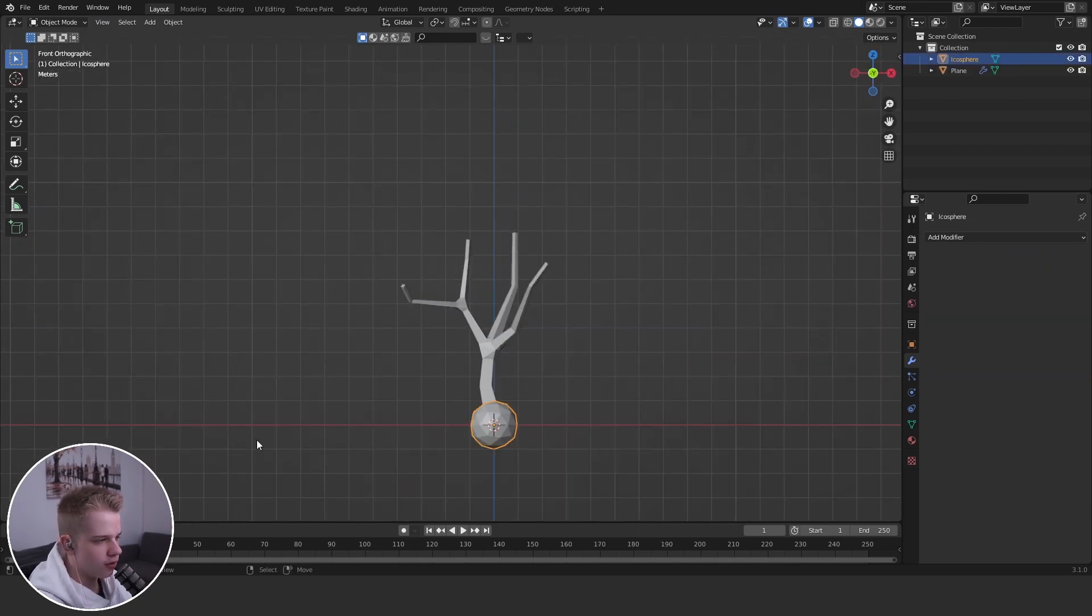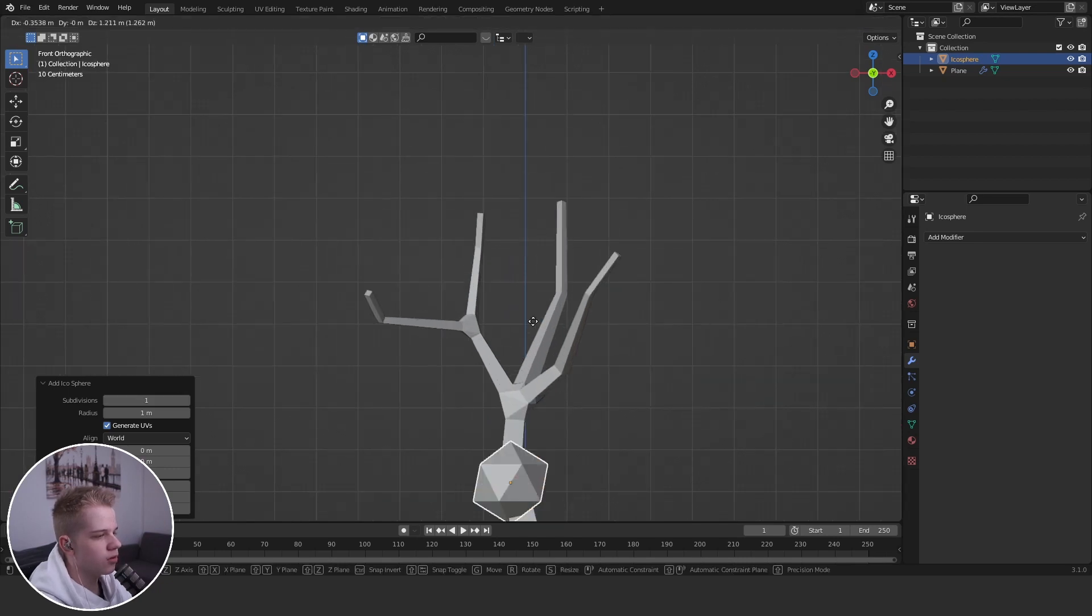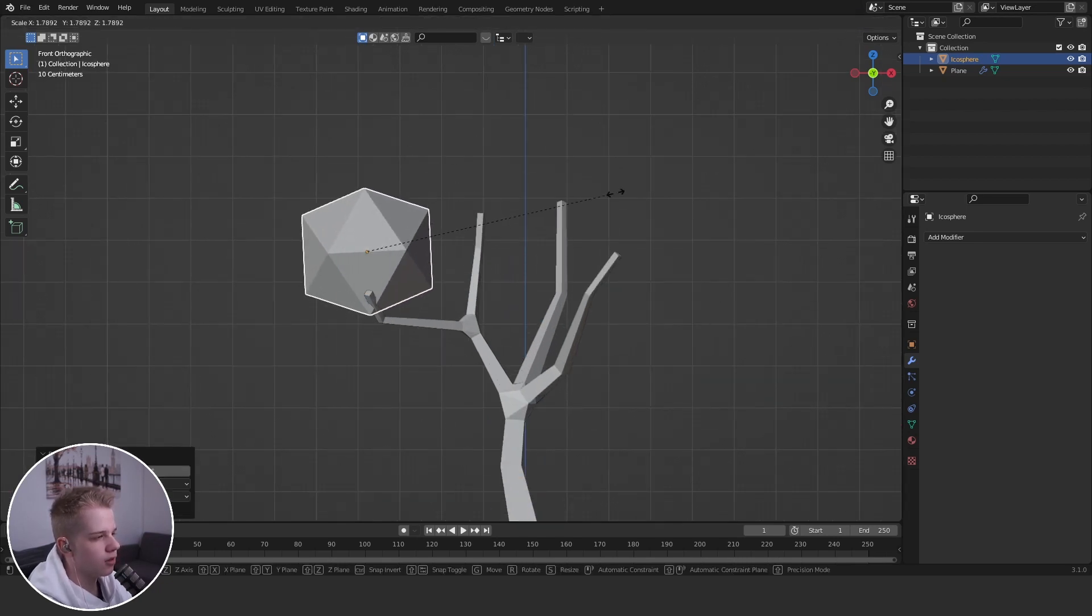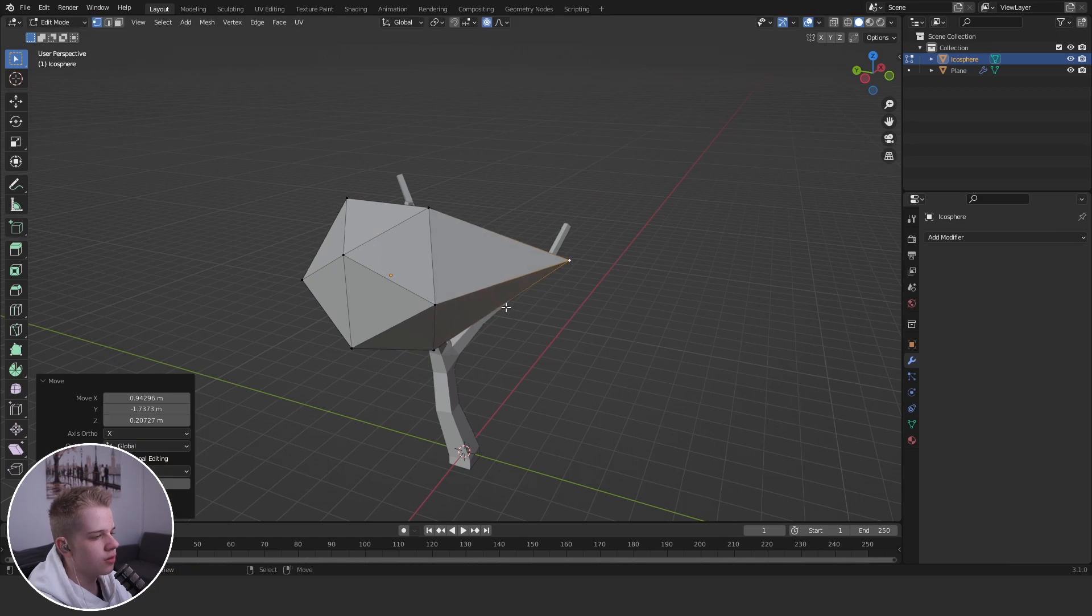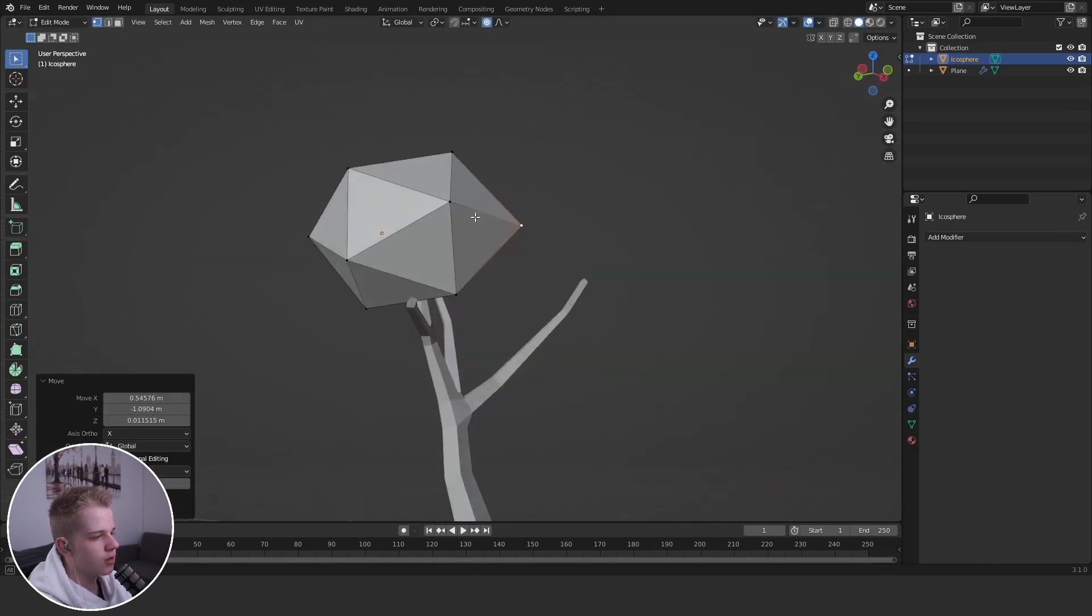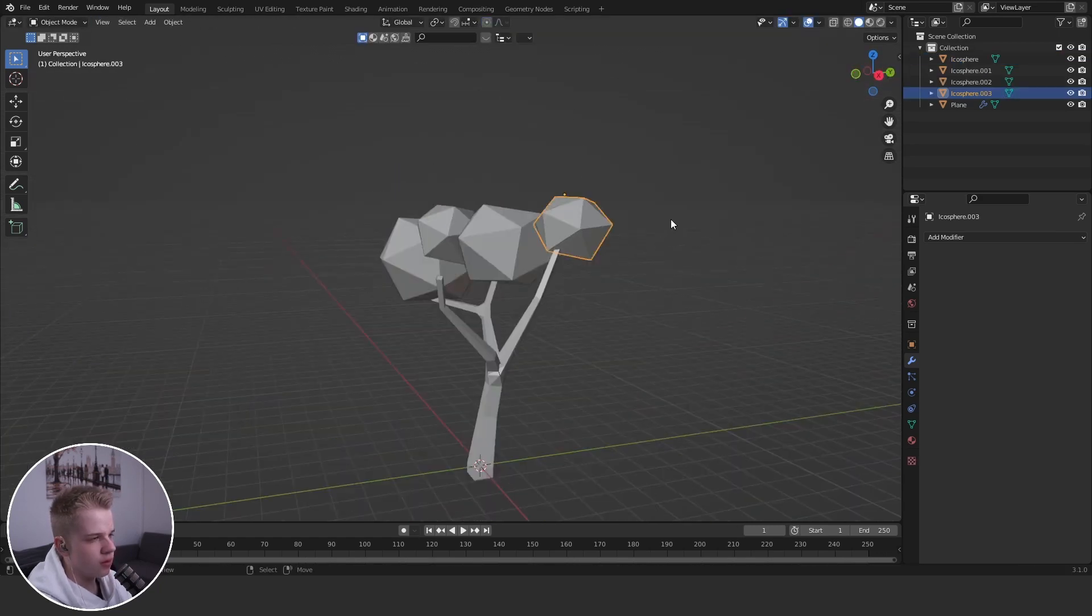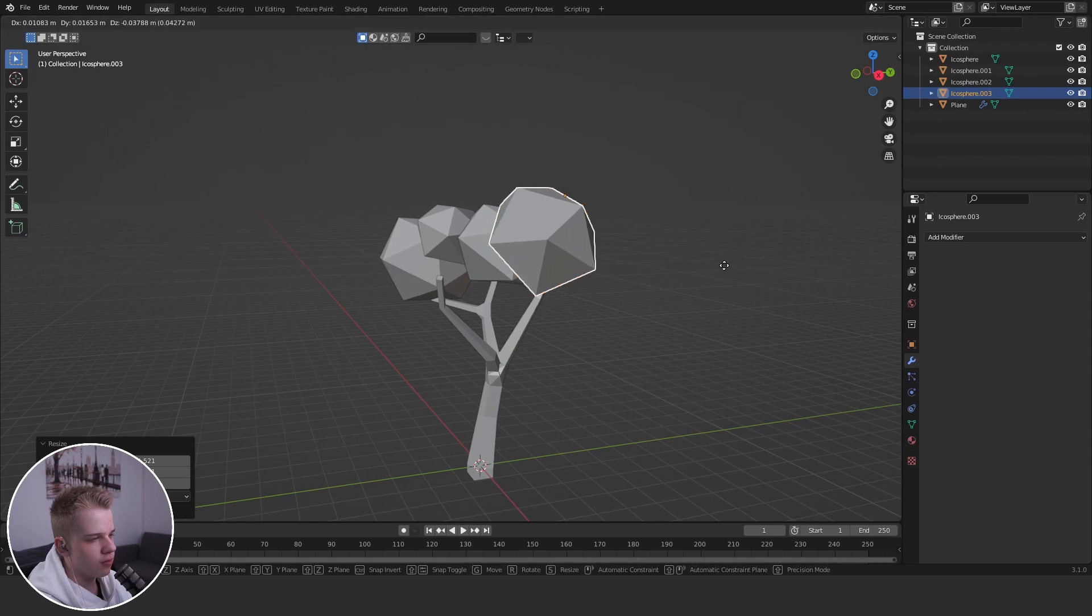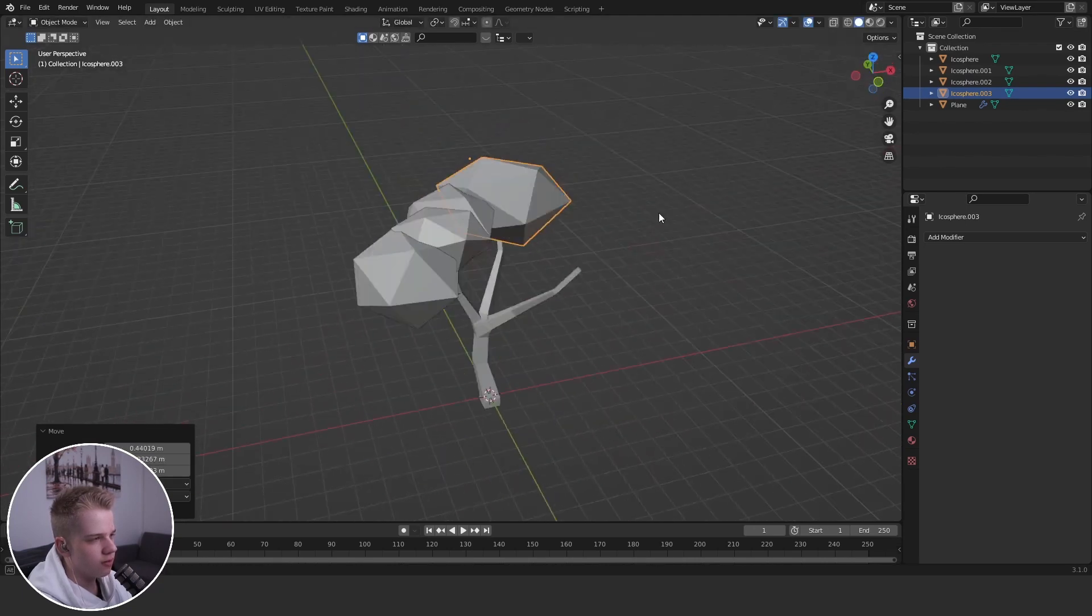Choose this, you can leave it on one or two, scale it up, turn on proportional editing like this. So you just kind of repeat it all over so you get kind of like a bush part of your tree.